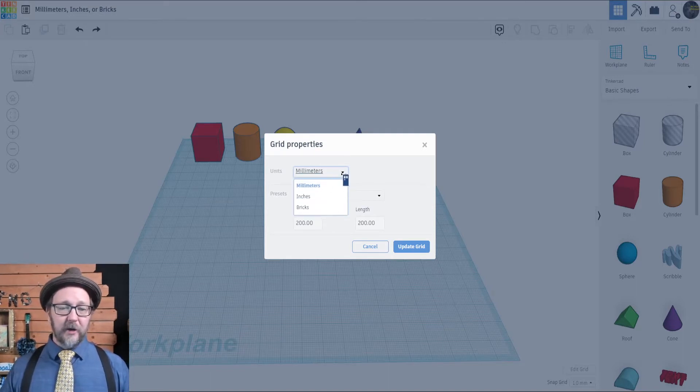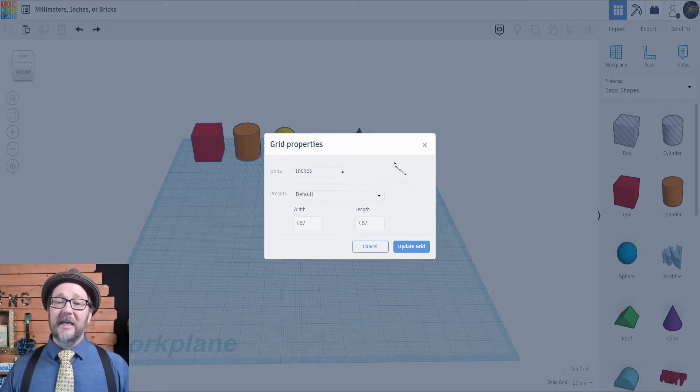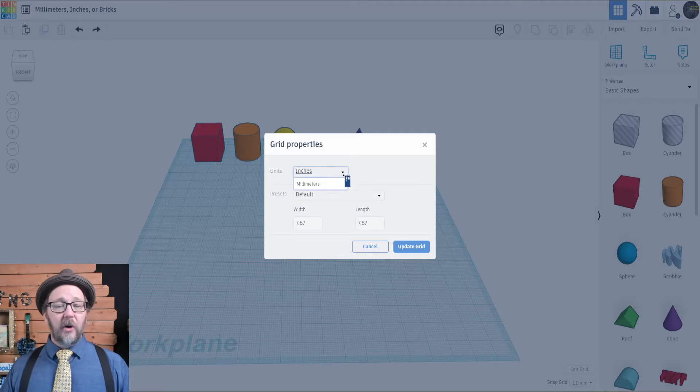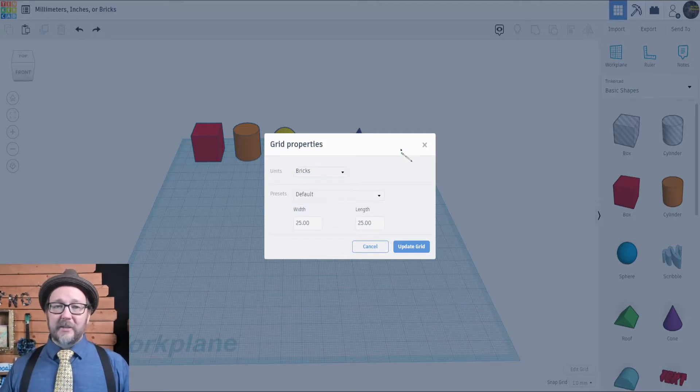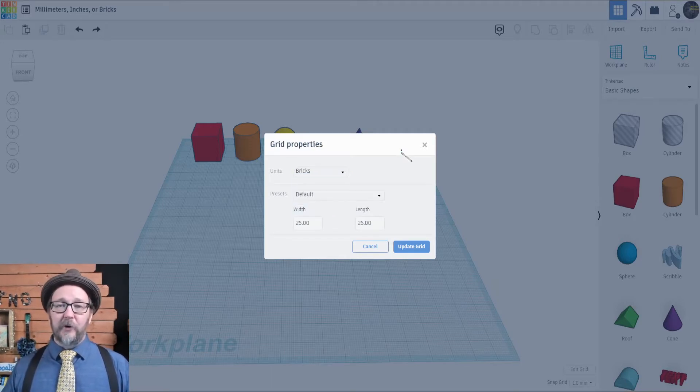You can choose millimeters, you can select inches, or bricks if you're a LEGO character.